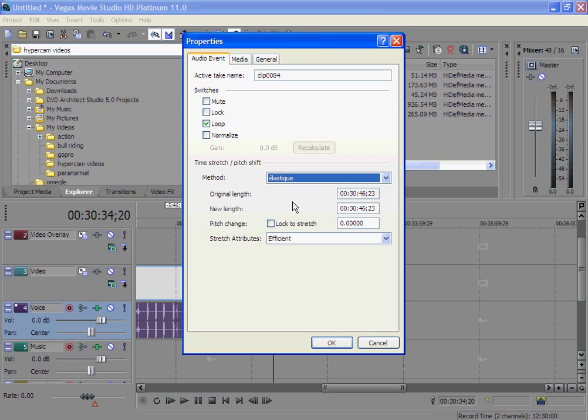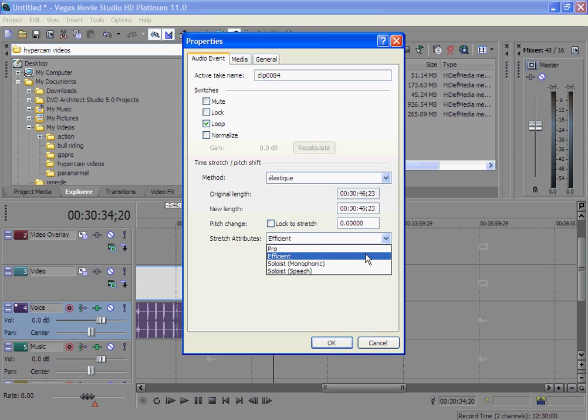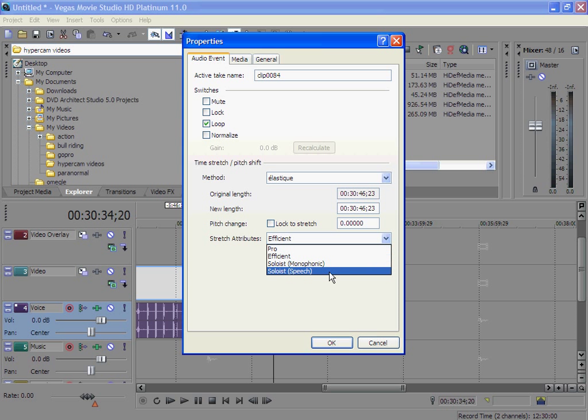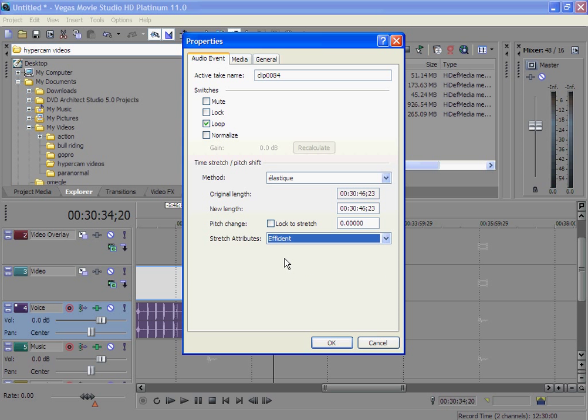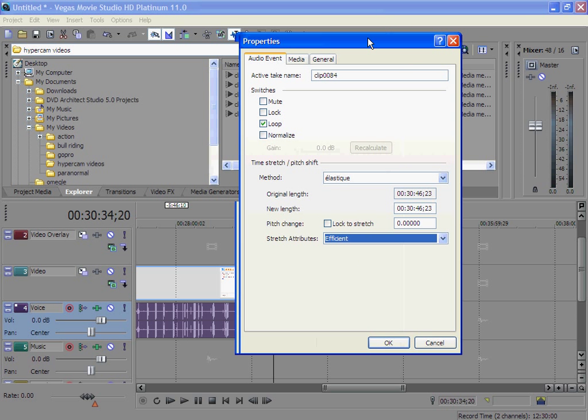And here you see original length, new length, and stretch. I tried Pro before and my voice came out all echo and it didn't seem that great, so I switched to Speech and my voice went back to normal. These two, I've got no clue what they do. You can just play around and figure out what you like.